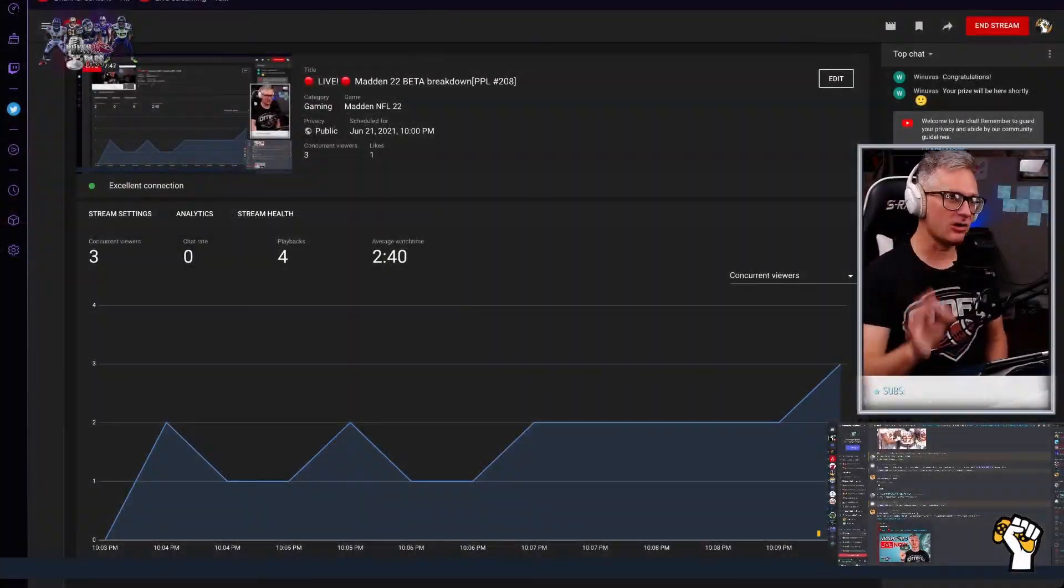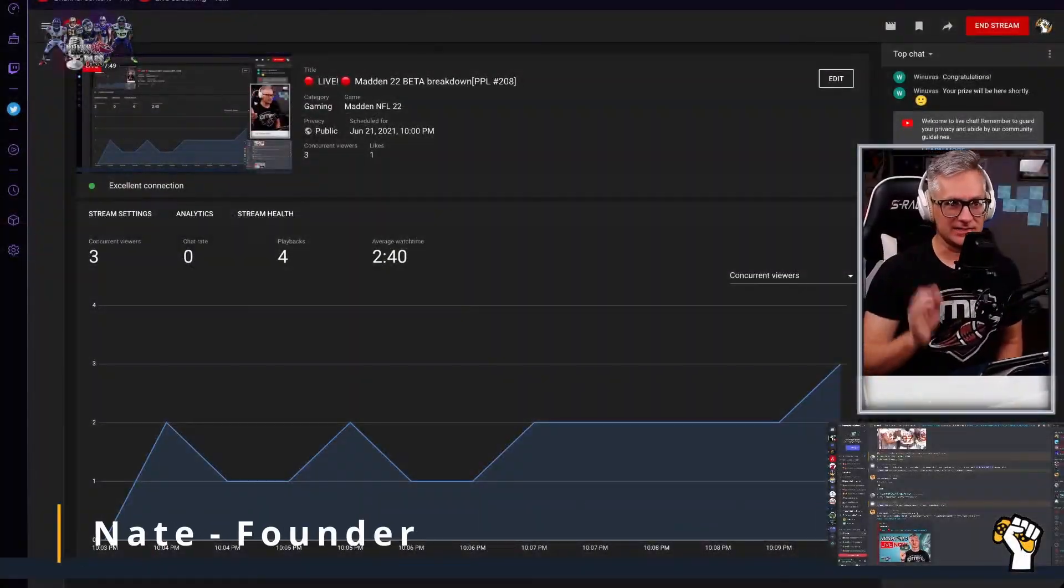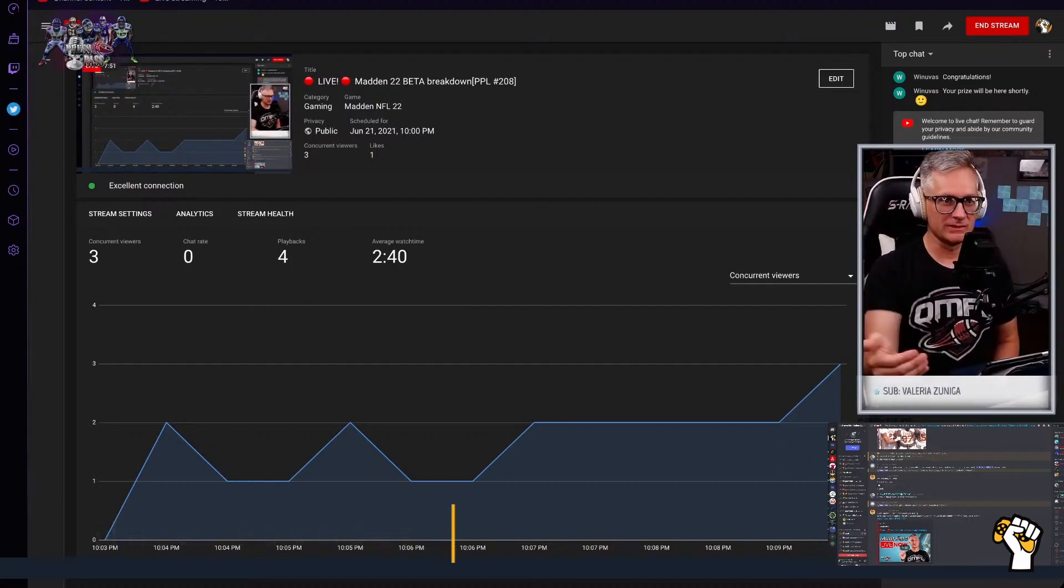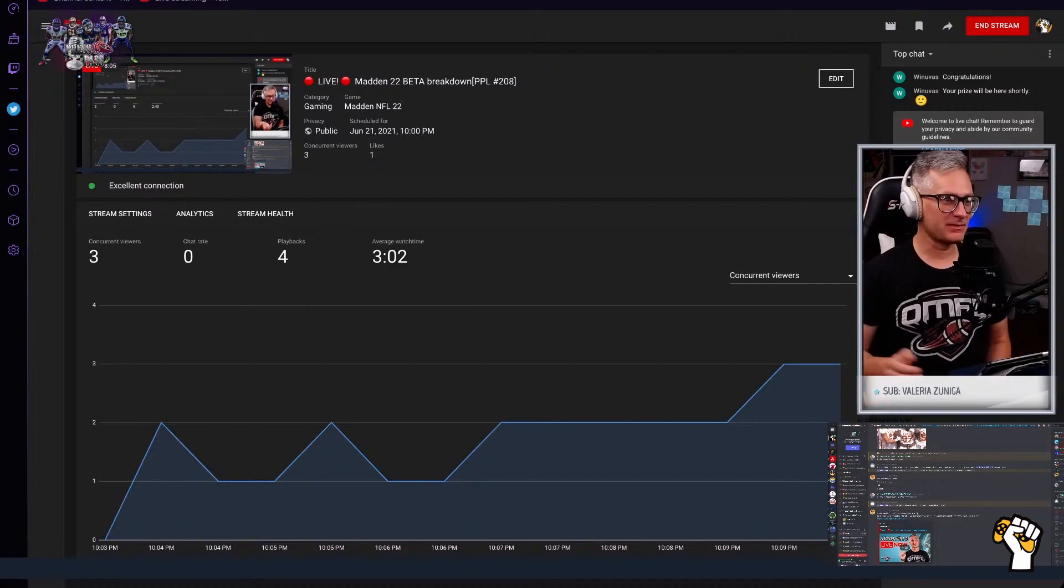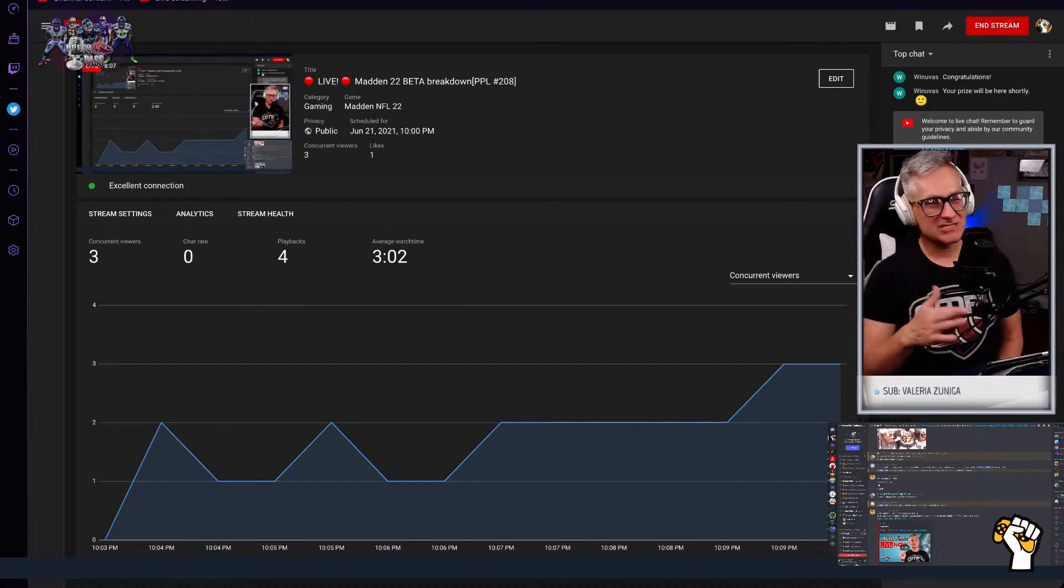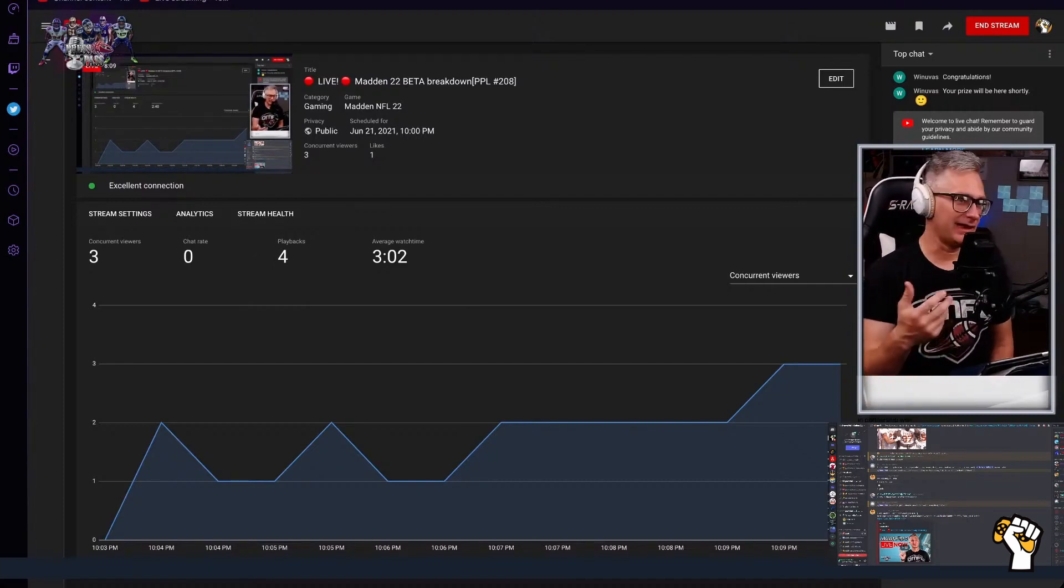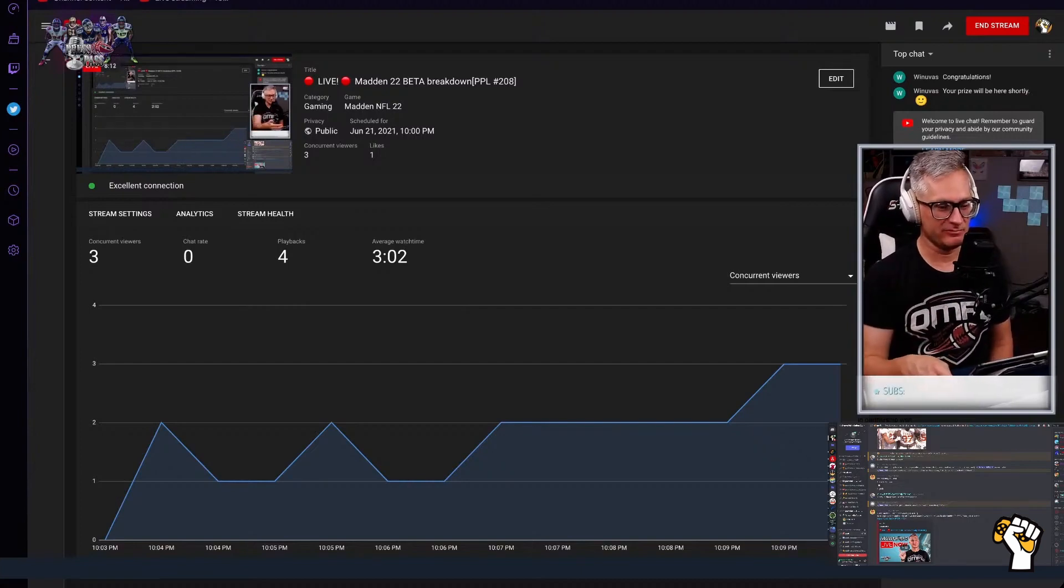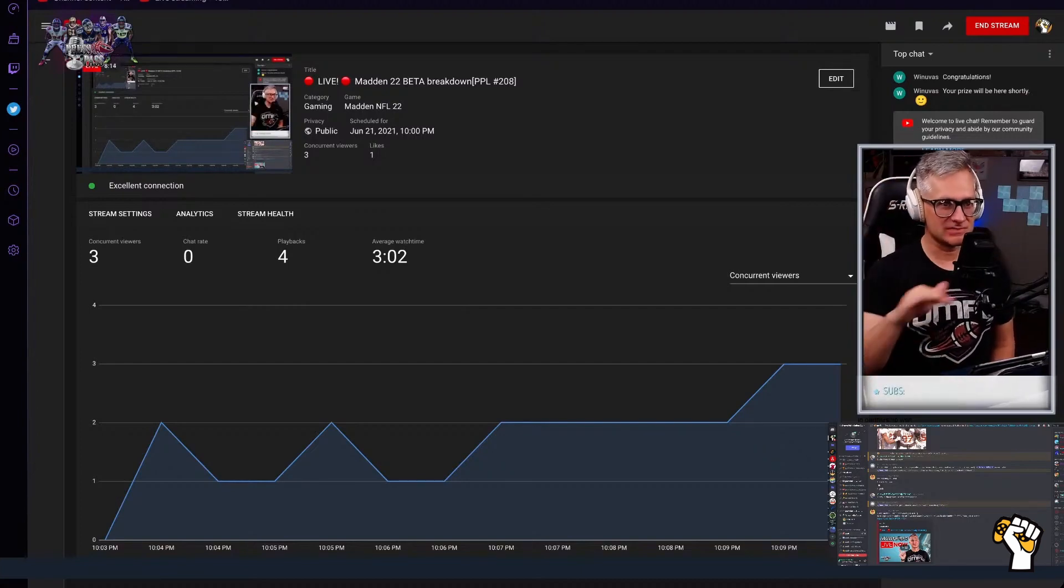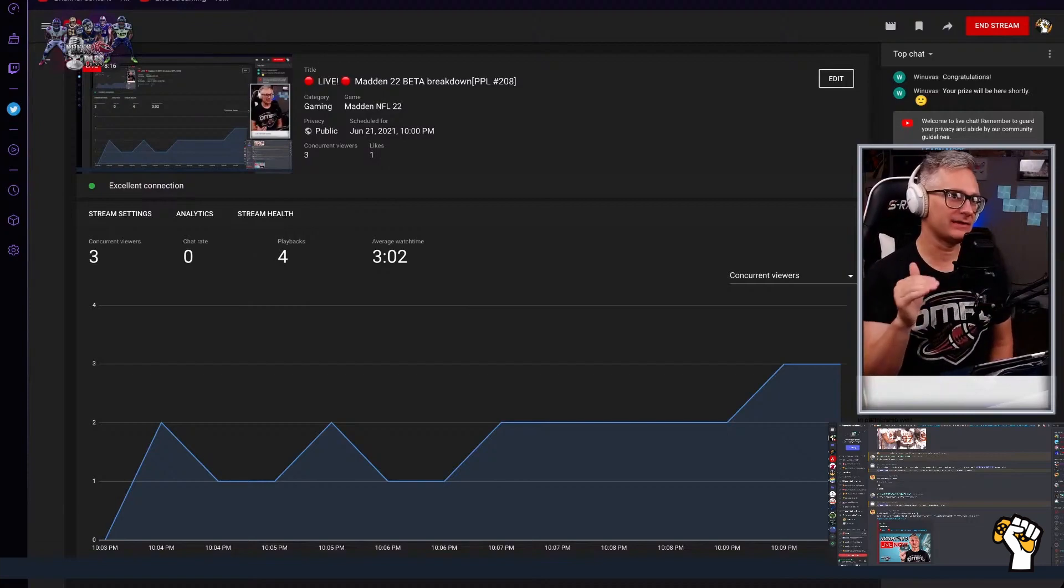It's going to be a fun night. We are talking touchdowns and turnovers. Touchdowns are the things that we really like about the beta, the things that we're really impressed with, and turnovers are going to be the things that we don't like. We're trying to give you the high-level stuff, the stuff we know that's either going to be in the game or not in the game.